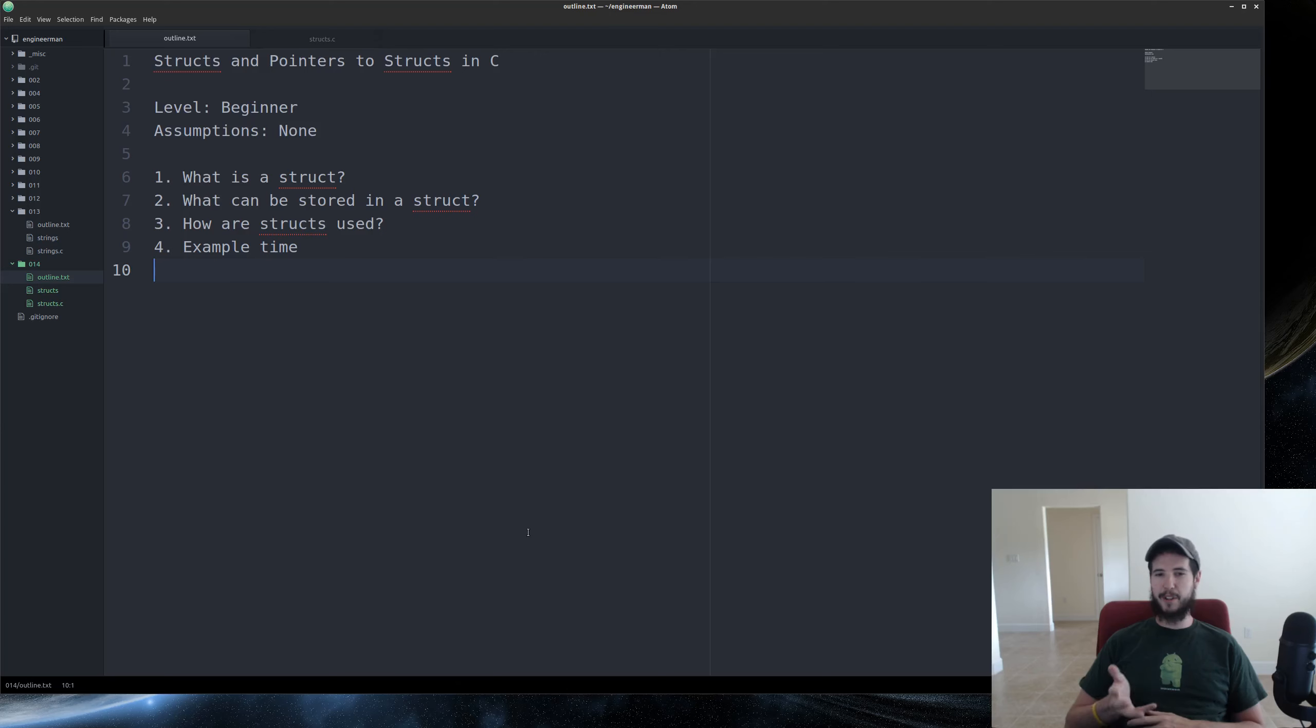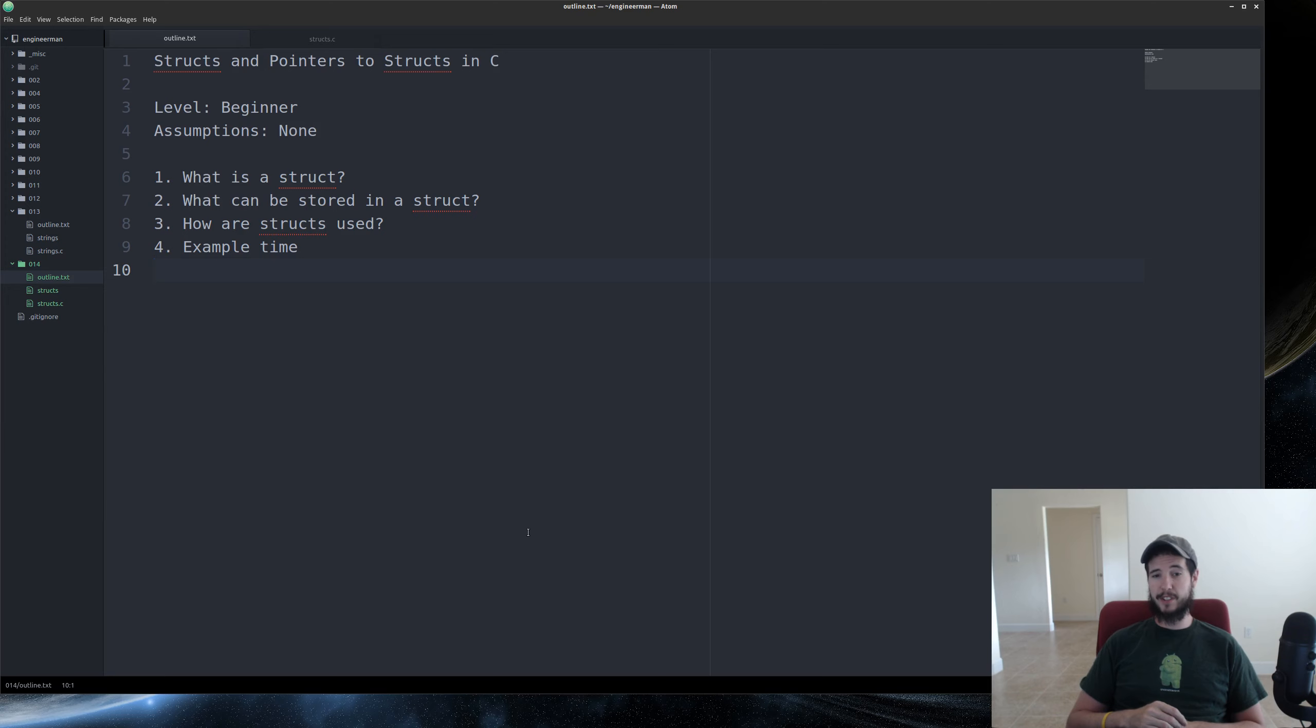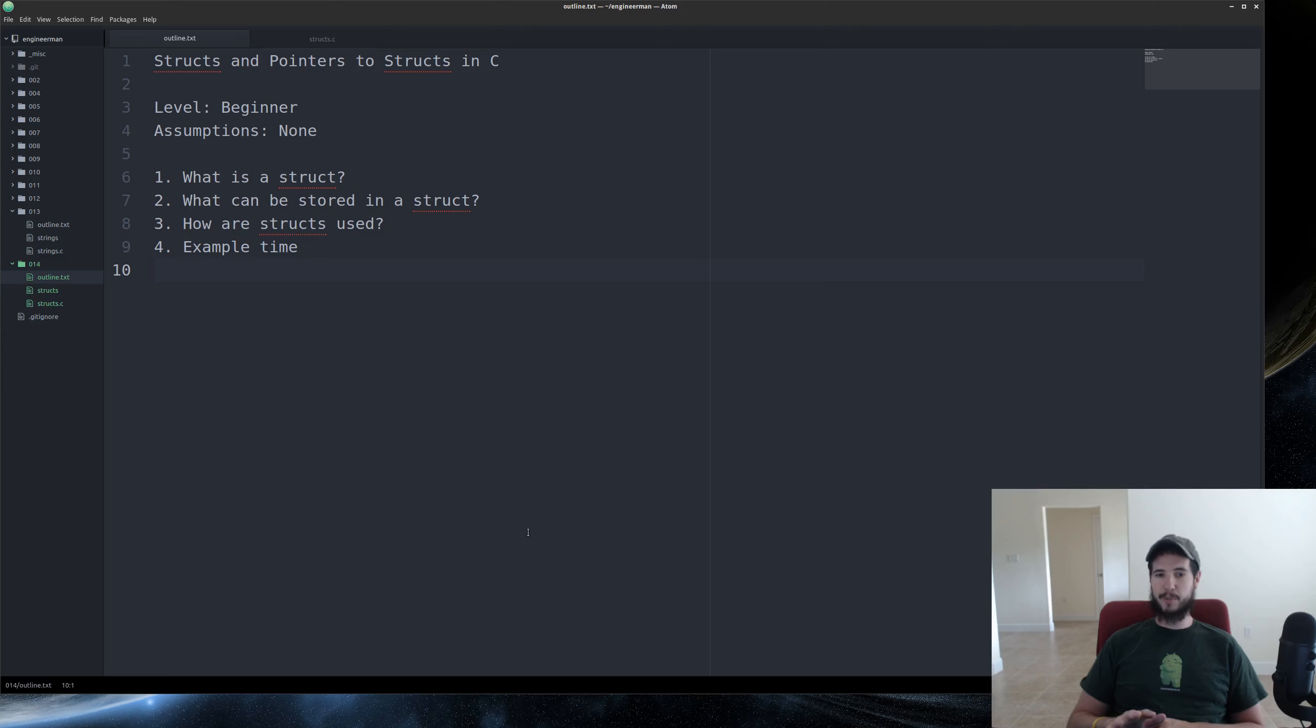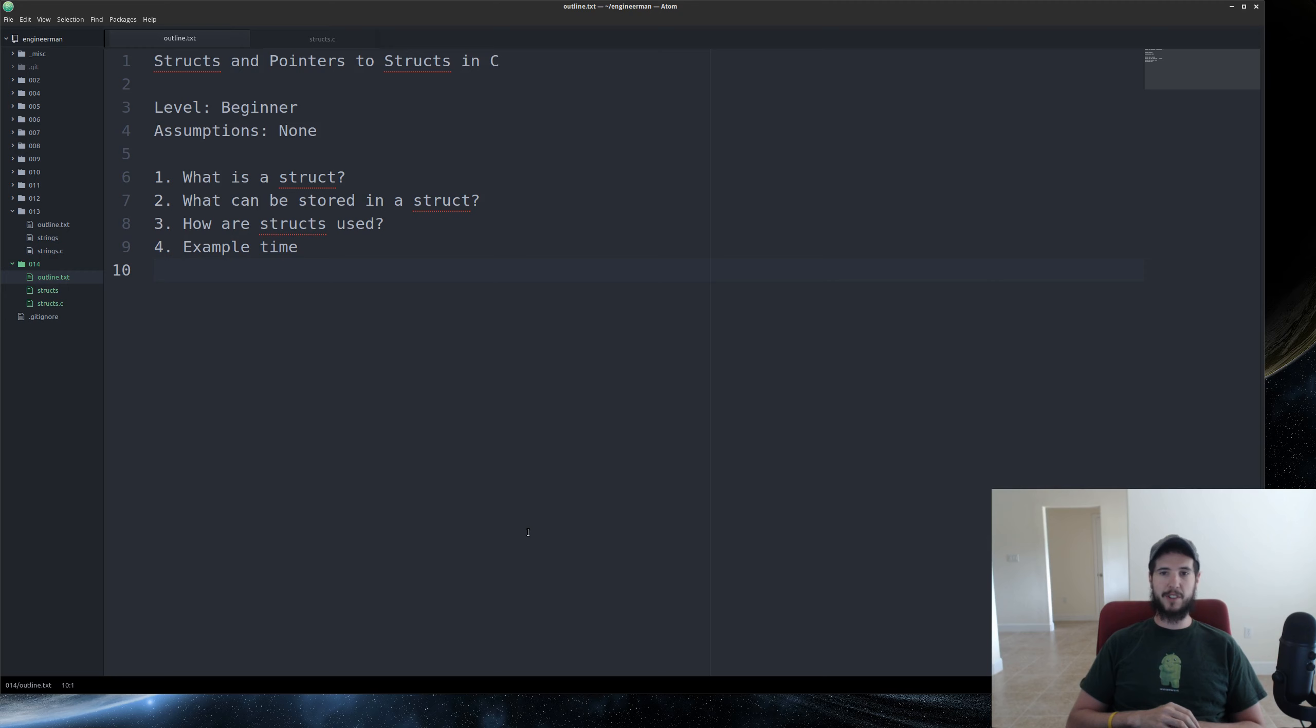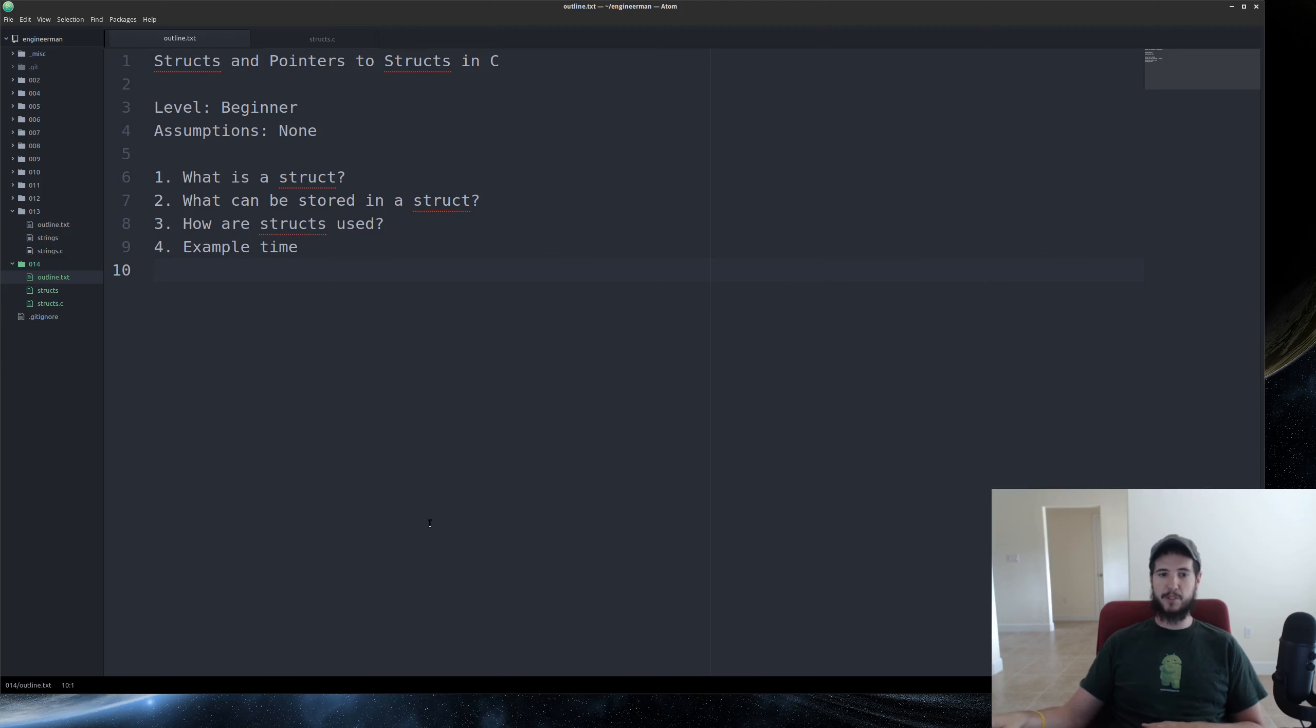Today we're going to create a person struct, but there's tons of uses. You can store anything in a struct, including other structs. Structs are used just like any other variable, except you use the dot or dash angle bracket notation to access the item in the struct. Which notation you use depends on whether it's a normal struct or a pointer to a struct. So let's look at some examples.